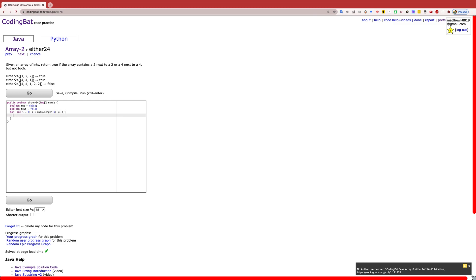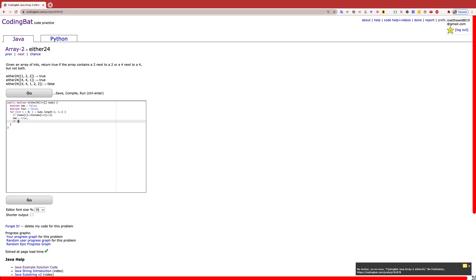Finishing up the for-statement, we are now going to look at the indices and check if they are equal to 2 and then equal to 4. First, we check the index where we are at and the next index to see if they are both equal to 2. If this is true, that means we have found a 2 next to a 2, and we set the boolean "2" to true. On the other hand, if the index we are at is equal to 4 and the next index is equal to 4 as well, we do the same thing but set "4" to true.